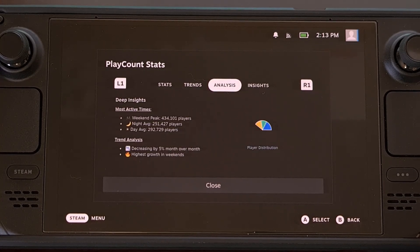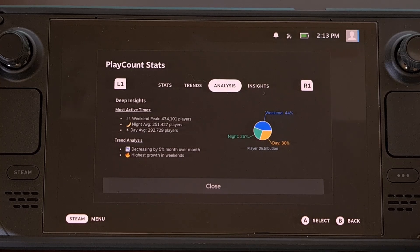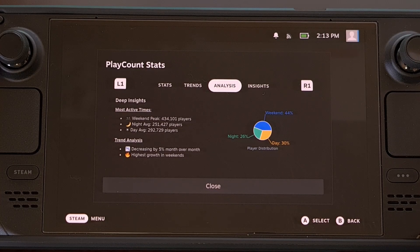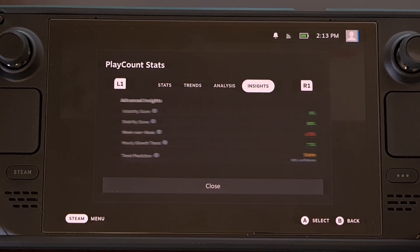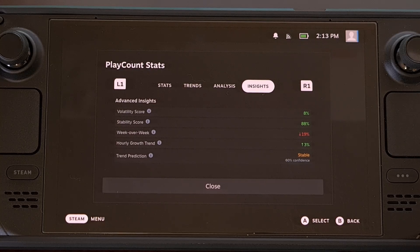You can see a summarized analysis of those numbers, like how many people are playing the game on average at night or during the day. And then you can see some advanced insights for things like volatility, stability, growth numbers, and more.